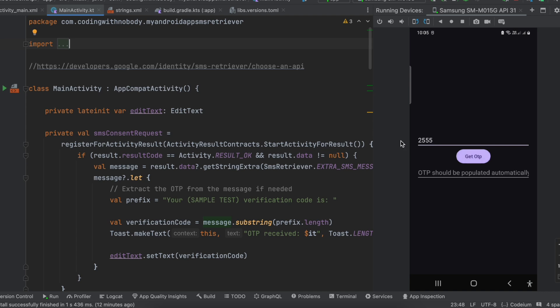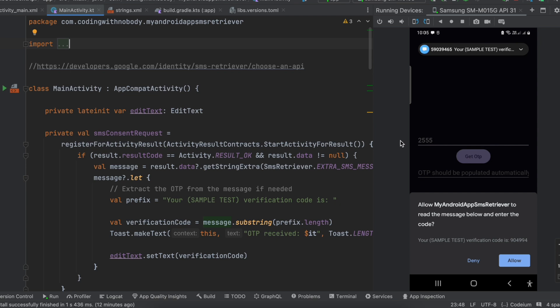I am in my Twilio dashboard — I have blurred it, sorry for that. I will just click on send a code, so it will send me a test code. Here is our app, and now you can see that it is able to detect my message. I will just click on allow.